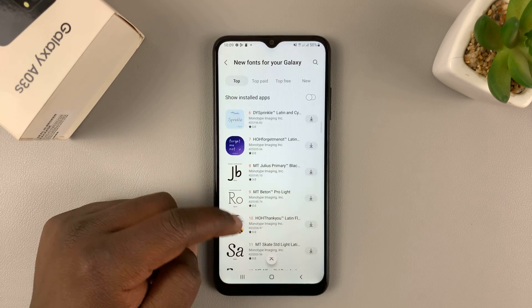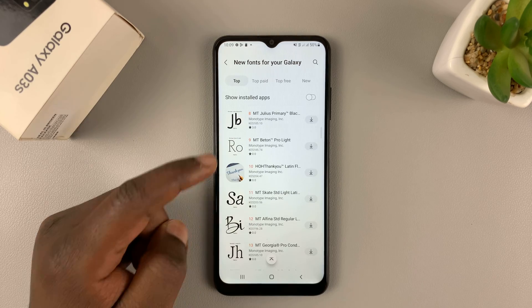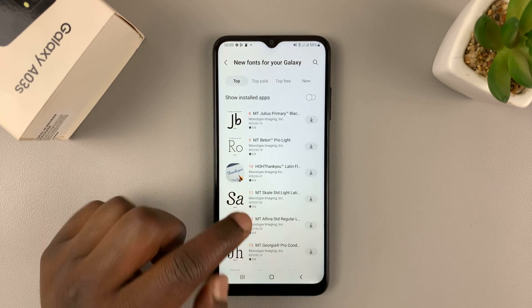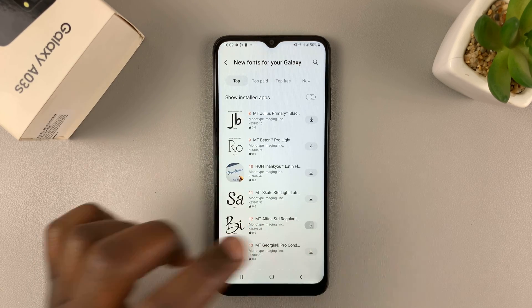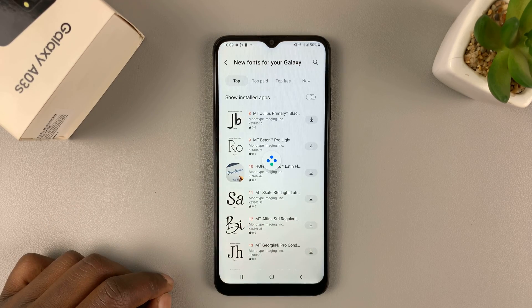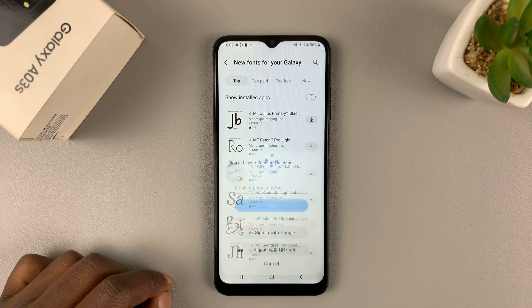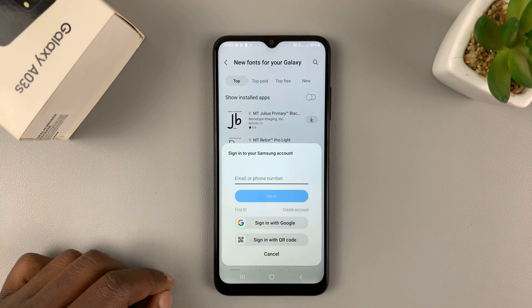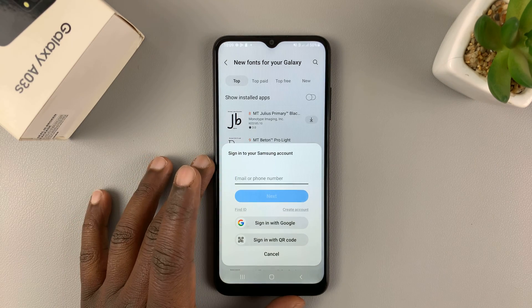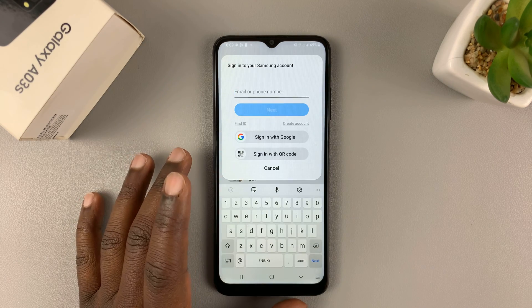So let's say, for instance, you want to download this. You can tap on that. It's going to get downloaded. Of course, you will need to sign in with your Samsung account.